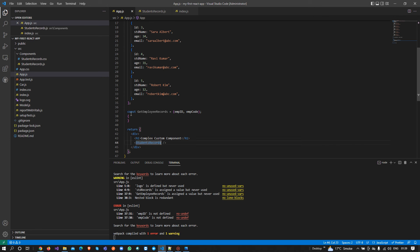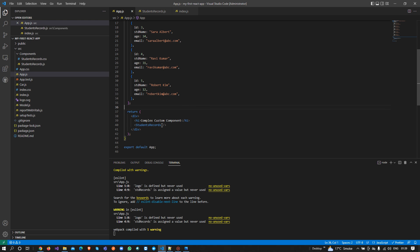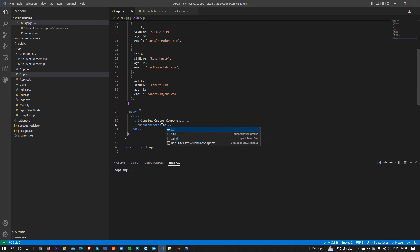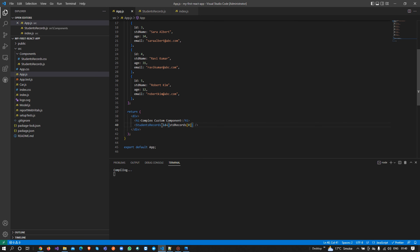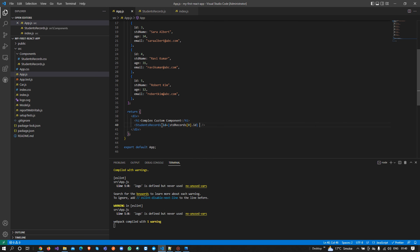Props are basically the values which we pass into components — just like we create attributes on the HTML side, but here we create properties on custom components and we call them props. So if I need to pass the student ID, I write studentId and from where I'm getting it: stdRecords at index zero dot id. Then I write studentName as well.